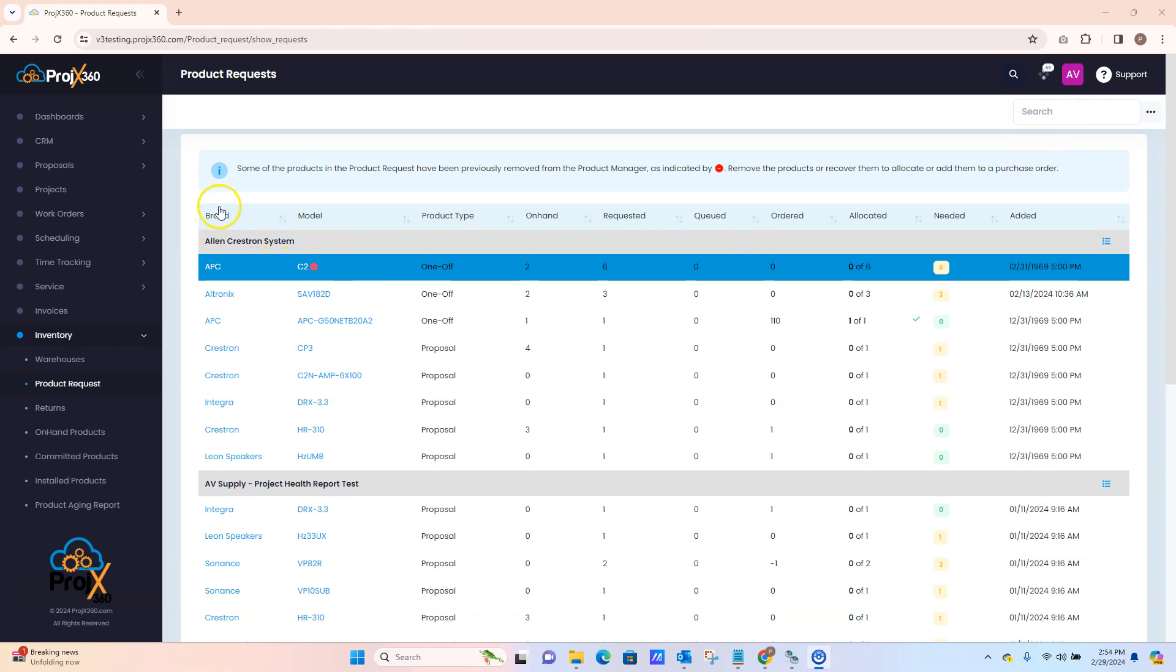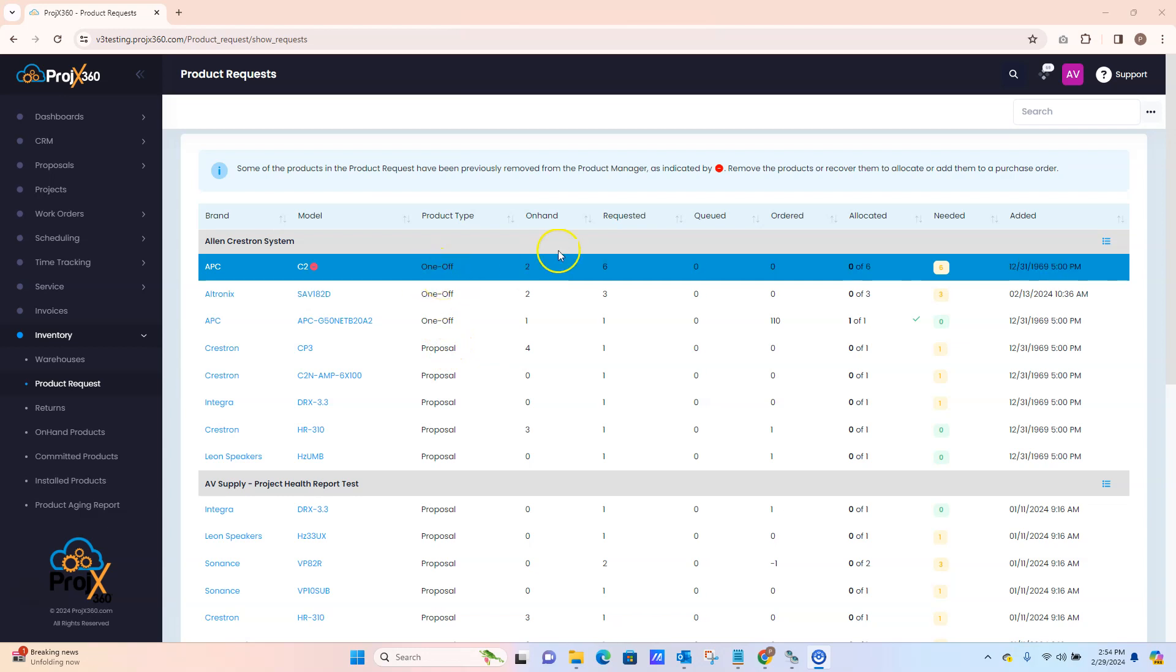Columns consist of the brand, the model, the product type on how it was pushed from the proposal or if you did a one-off from the project. You can see your on hand, what's requested, what's been queued, what's been ordered, what's been allocated, and what's still needed.